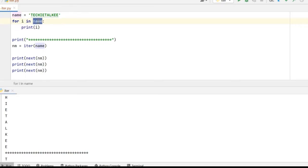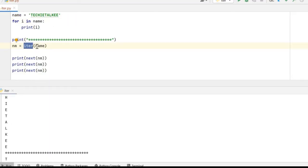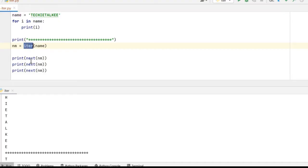This object which is the name is a container object and it contains the string value. So in the background what actually happens is for loop calls the iter method on this particular container object which is name and the iter method is going to make use of the next methods to loop through the character one by one in the container.